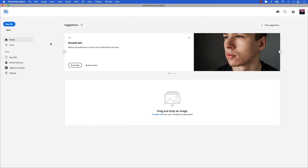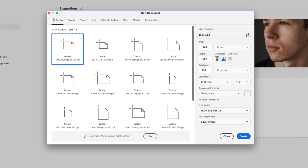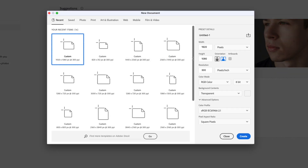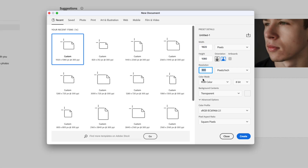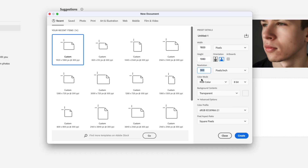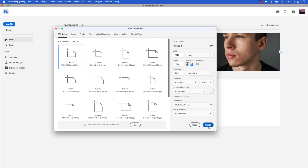I'm in the latest version of Photoshop beta and the first step is creating a new document to import the video. So let's go up to New File. The size of the document will be 1920 by 1080 with a resolution of 300. Go ahead and click Create.